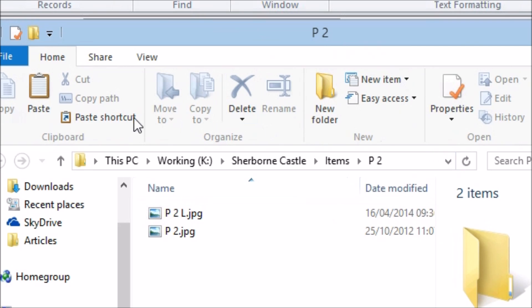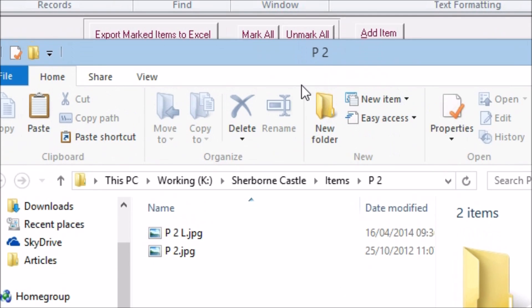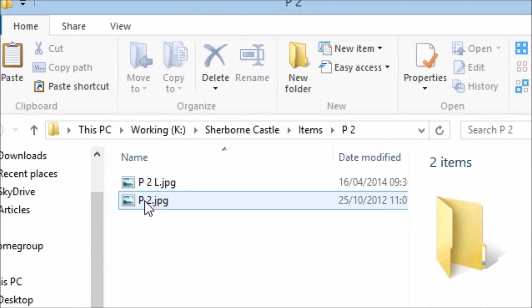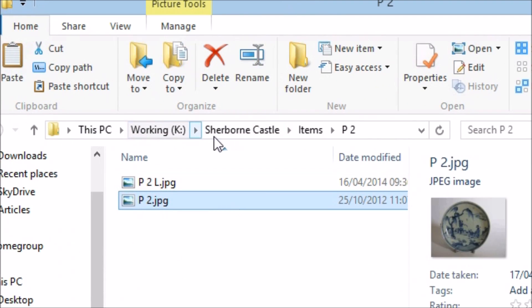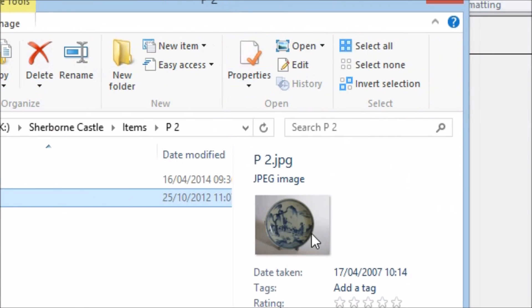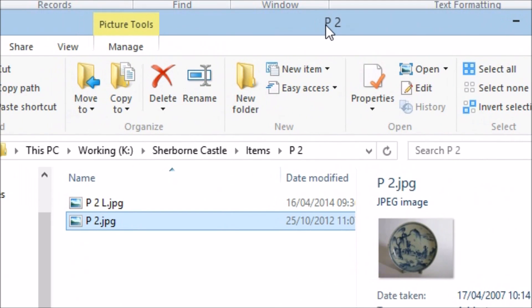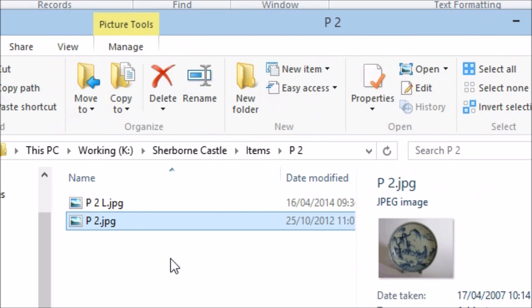You'll have noticed that we have pictures of our items appearing on this screen too. These pictures are added to the records by saving images in the folder for that object and naming them as the item's reference code. This makes it easy to replace or update the images without having to do anything in the database.